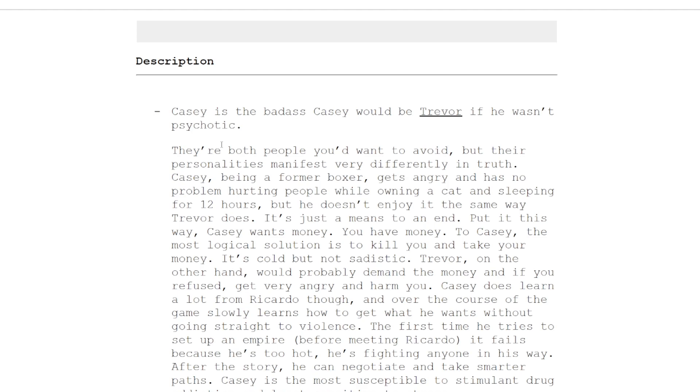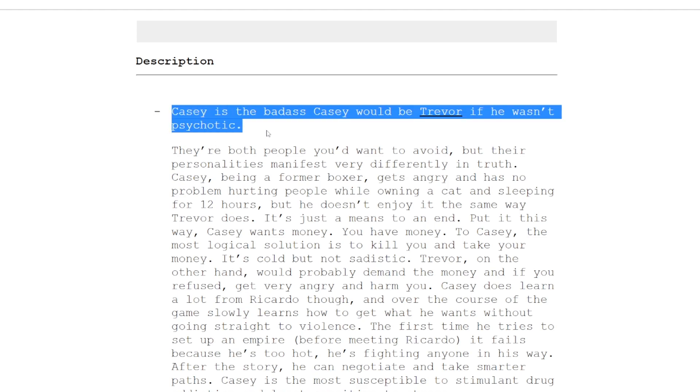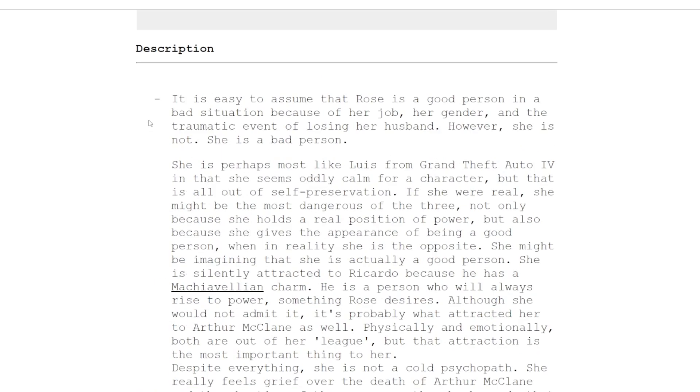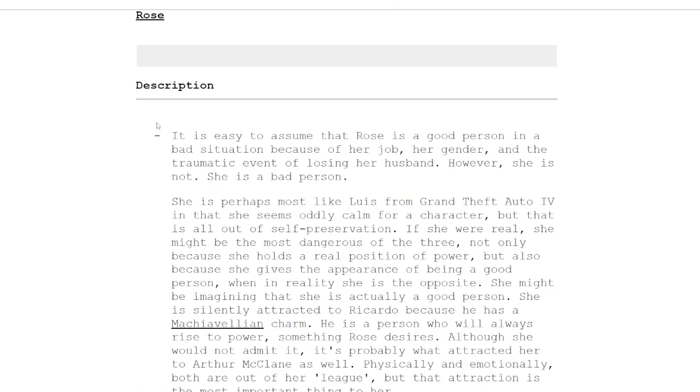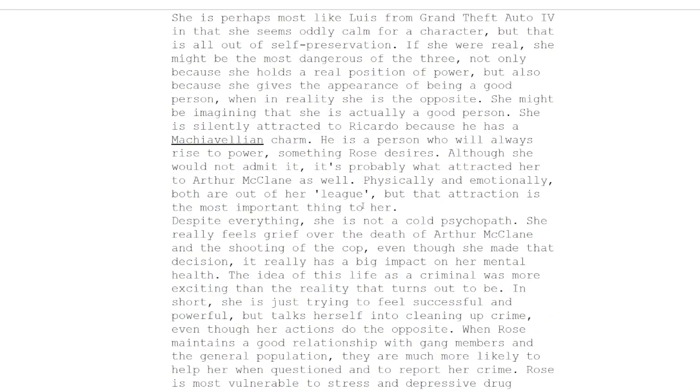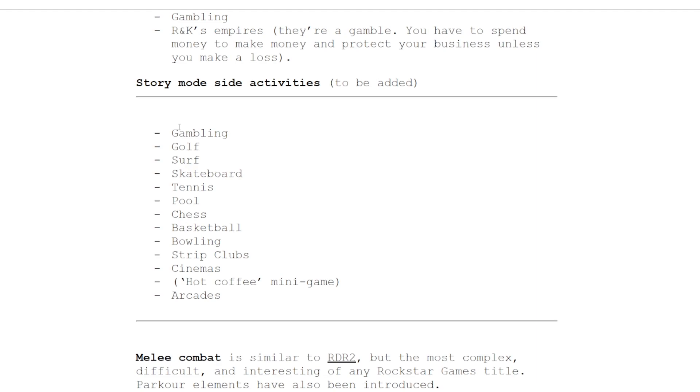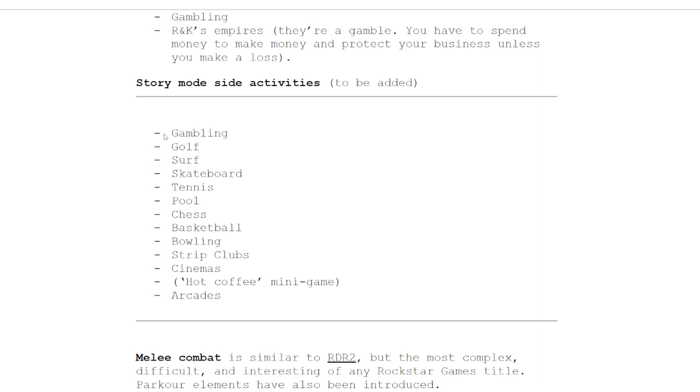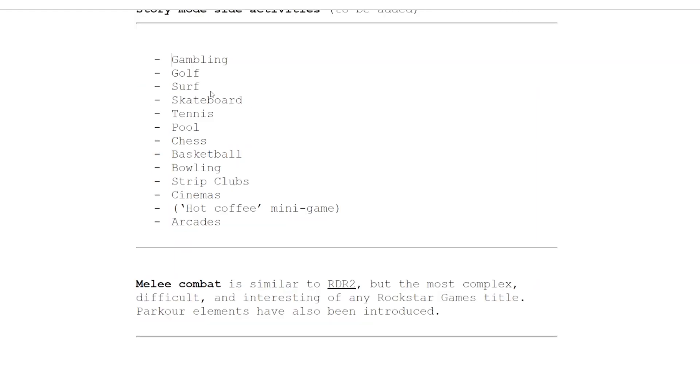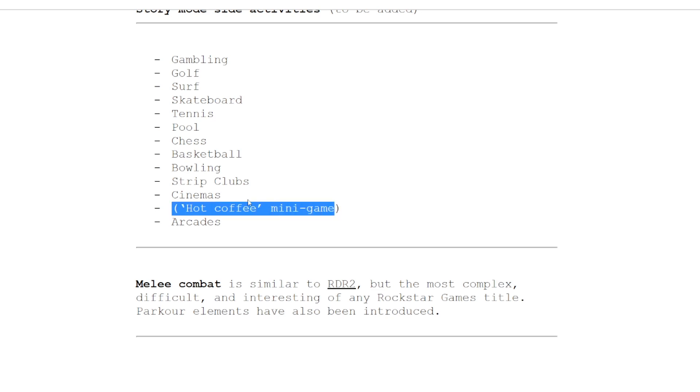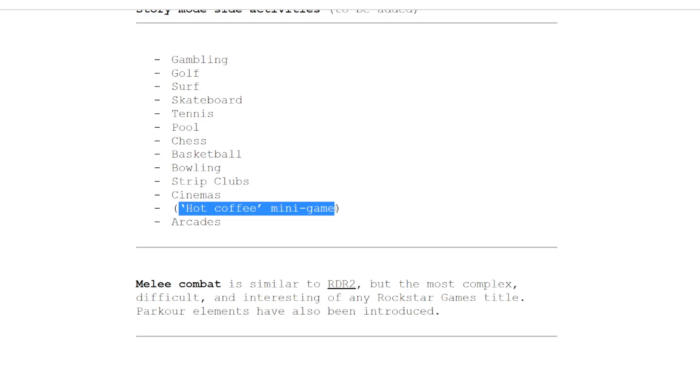This Casey character is based off of Trevor if Trevor wasn't psychotic. Rose is a cop I think. Some of these story mode activities: a bunch of new ones - gambling, golf, surf, skateboard, tennis, pool, chess, basketball, bowling, strip clubs, cinemas, a hot coffee minigame. I don't know - surely Rockstar, after the San Andreas hot coffee incident, are they really going to go for it again? Maybe. Arcades too.